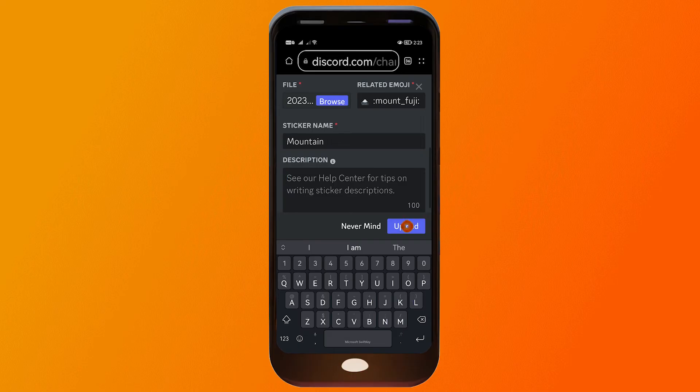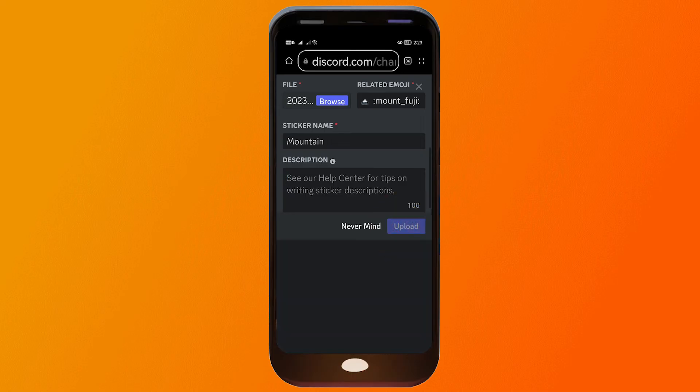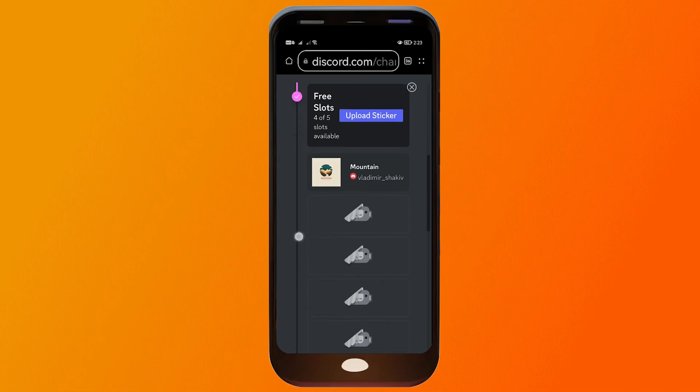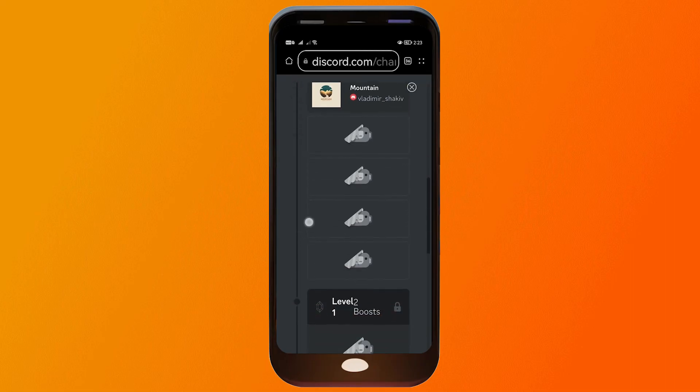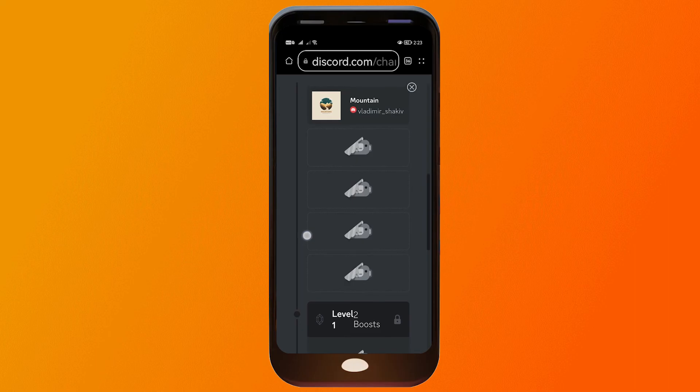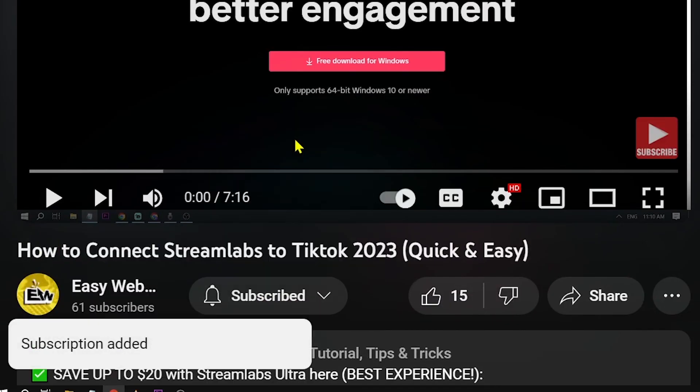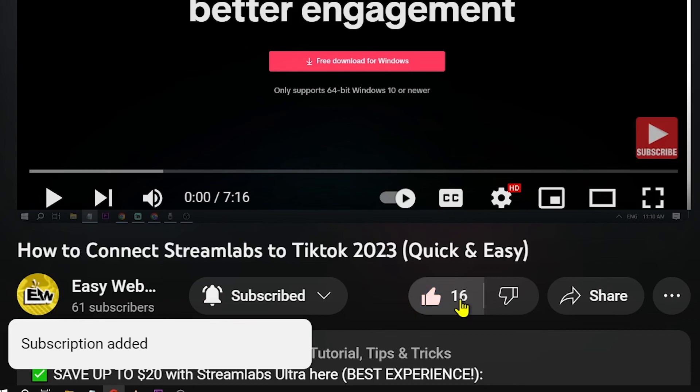All right, so now you can see that we have already used one out of five stickers. And congratulations everybody, that is how you are going to add stickers on Discord server on your mobile device. As always, please don't forget to subscribe to the channel and leave this video a like if this helps you out.